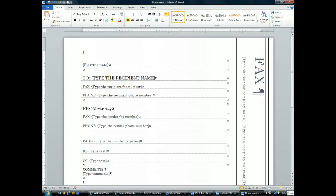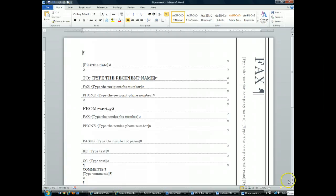So first thing we're going to do is take all of the placeholder text and type in information. First thing I'm doing is up at the top here, it says pick a date.